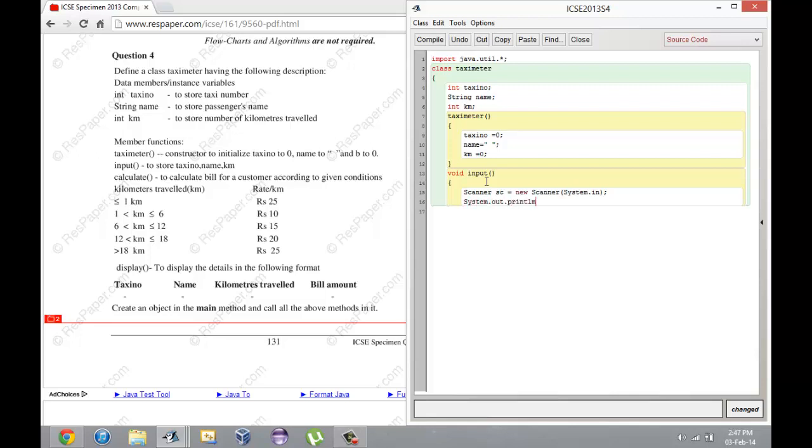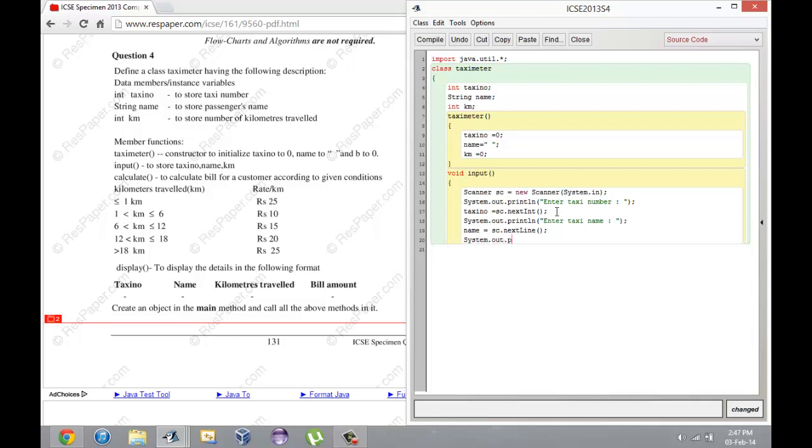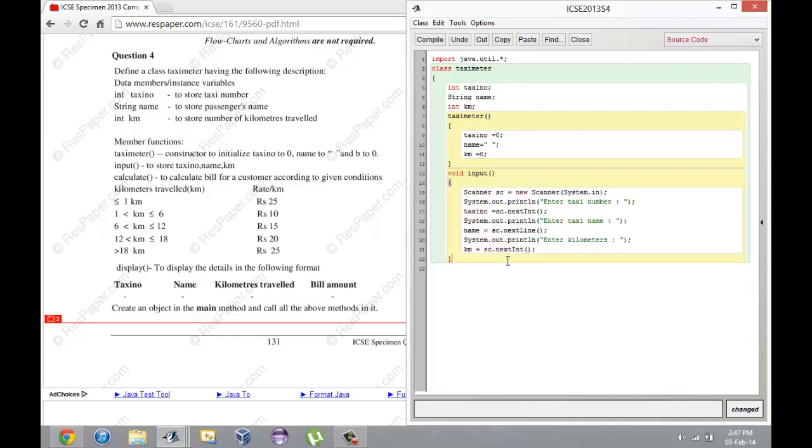What I'm going to do is print enter taxi number and store this stuff. This is simple stuff - you should know how to take input. If you don't, go look up my videos.